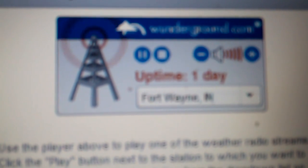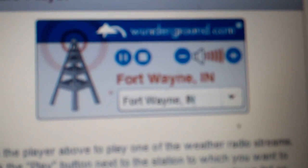If this were an actual warning, you would be given information about the location and path of the storm and safe actions to take. This is a test message.